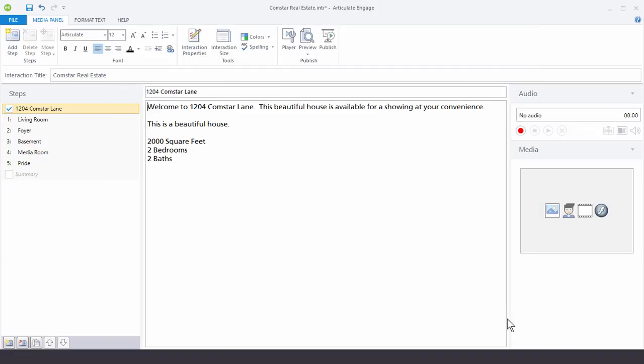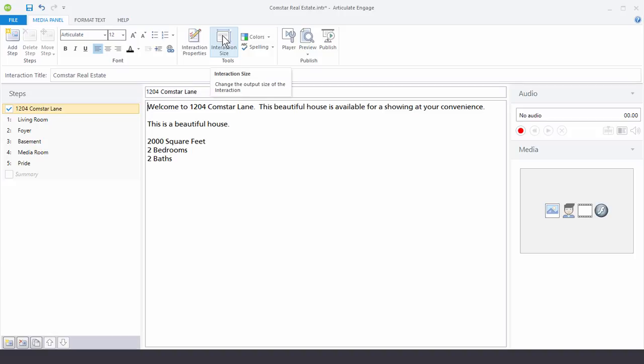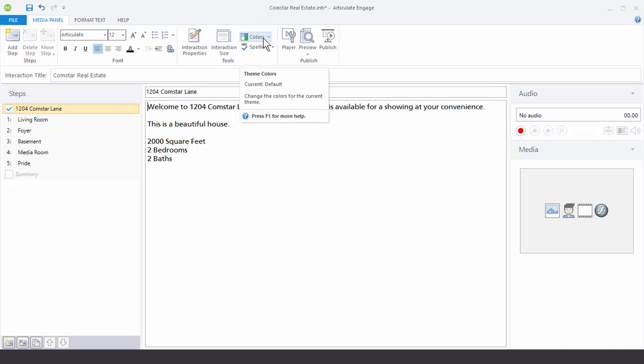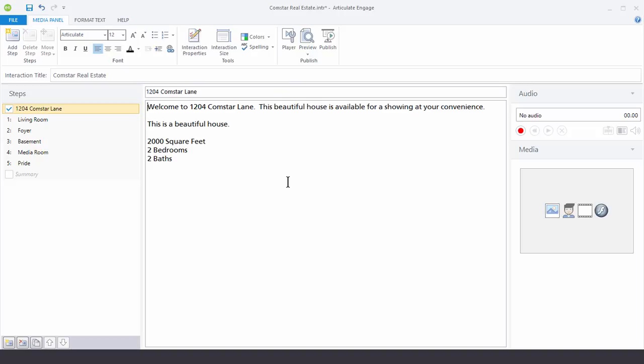So that's basically it. So when you're working with the interaction properties, you have some property controls. You can change your interaction size. And then you can also customize theme colors to work with your branding. If you have any other questions, don't hesitate to jump in the community and ask. We're always there to help you. And then watch the other tutorials to learn more about Articulate Engage.